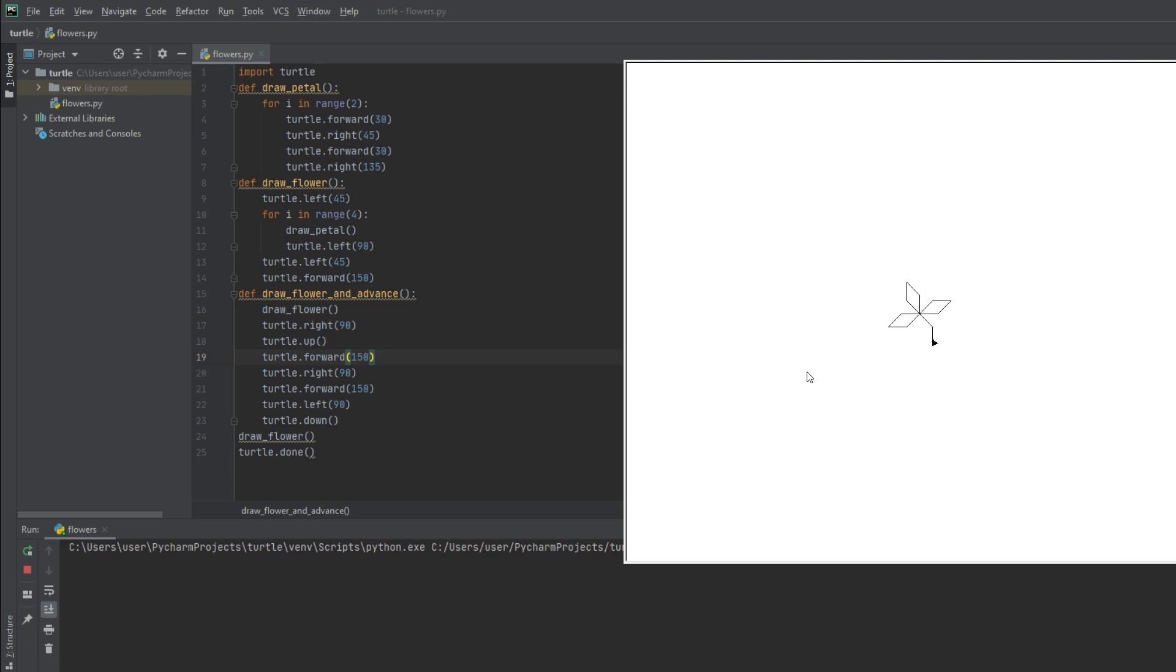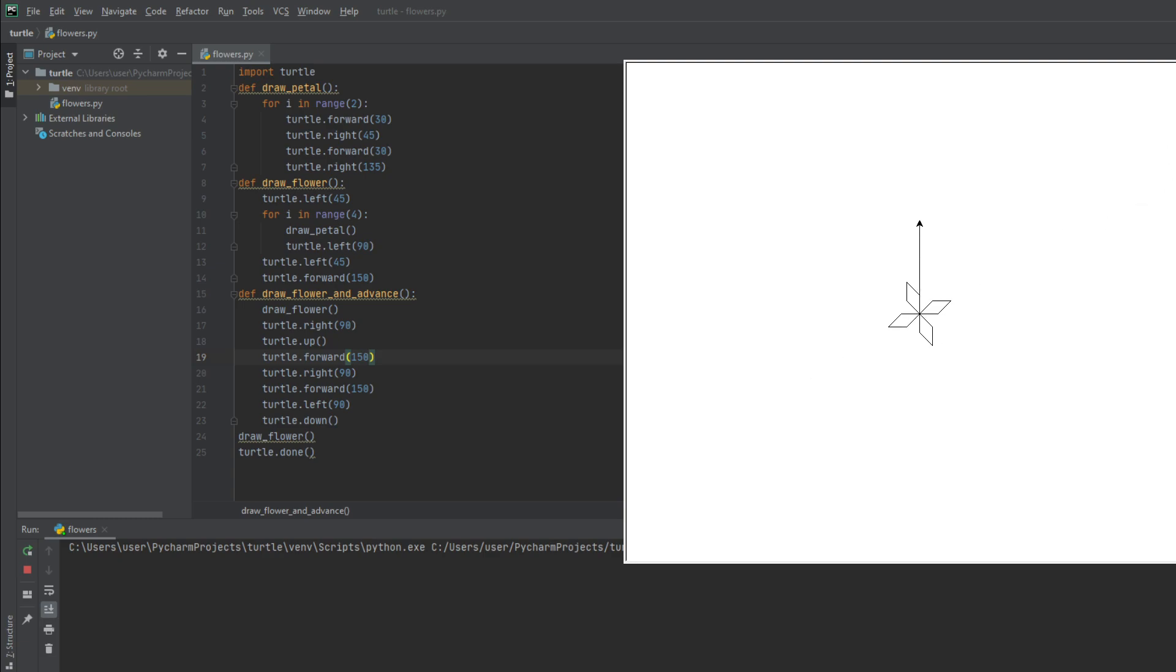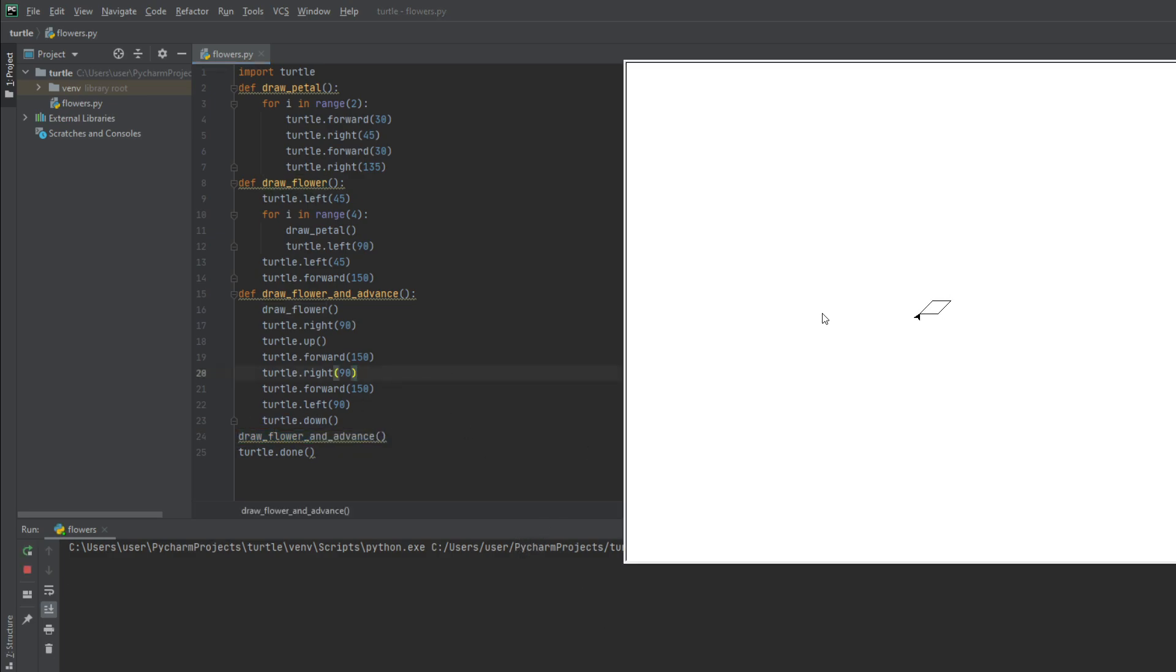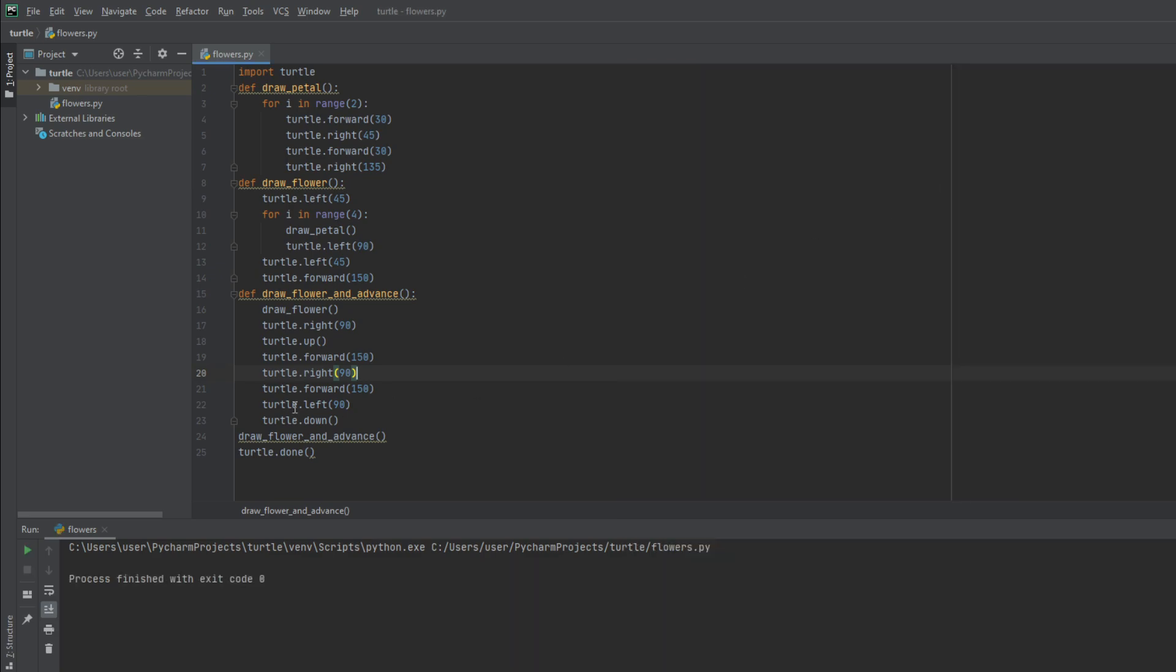As you can see, the turtle draws the flower, and right after it draws the flower, it moves to the next place where another flower should be. Now, as I said before, the flowers are now upside down, but we are going to change it in the next function so that all the flowers will be the right side up.